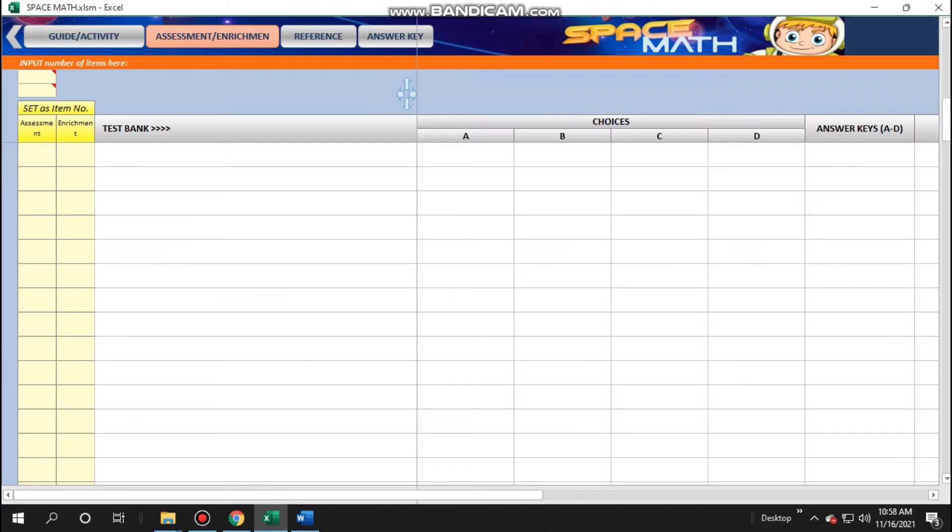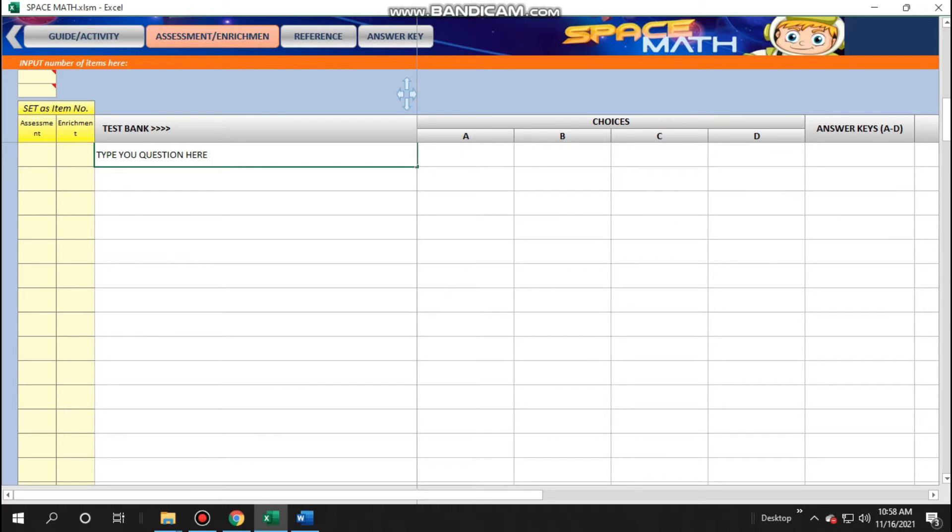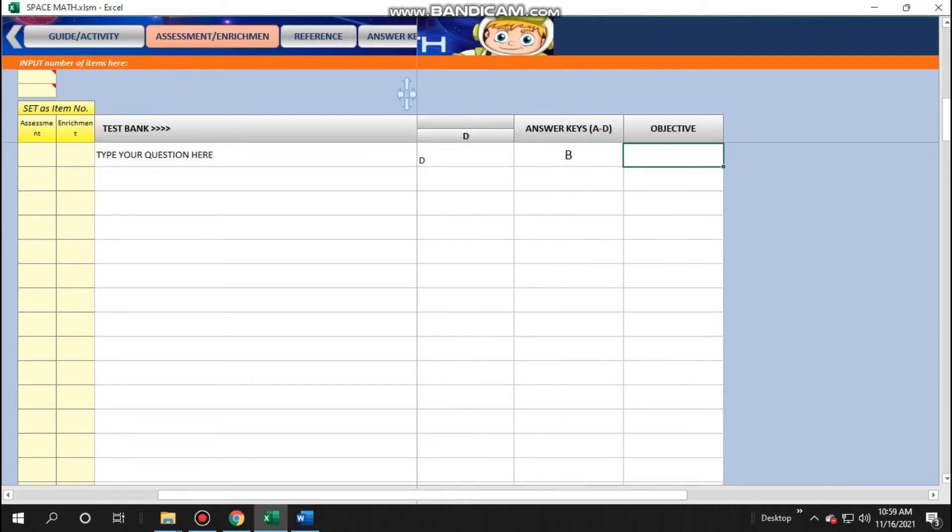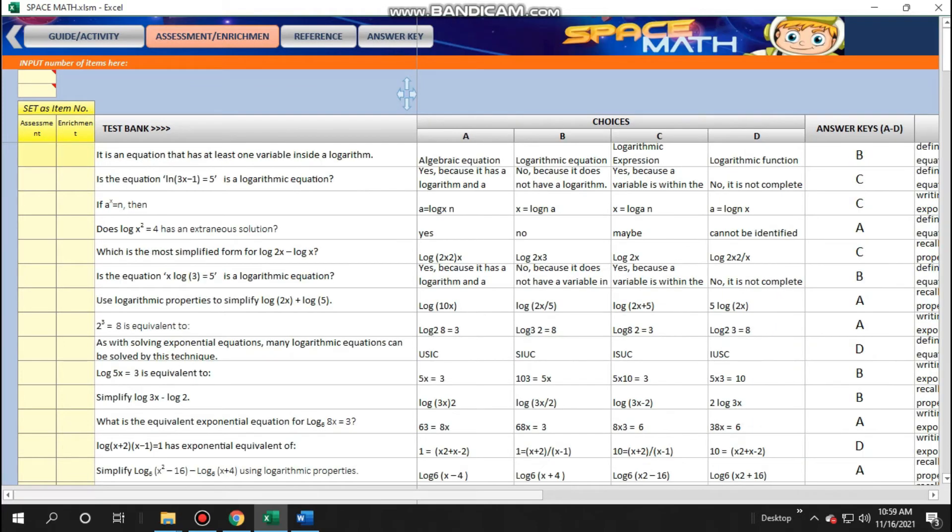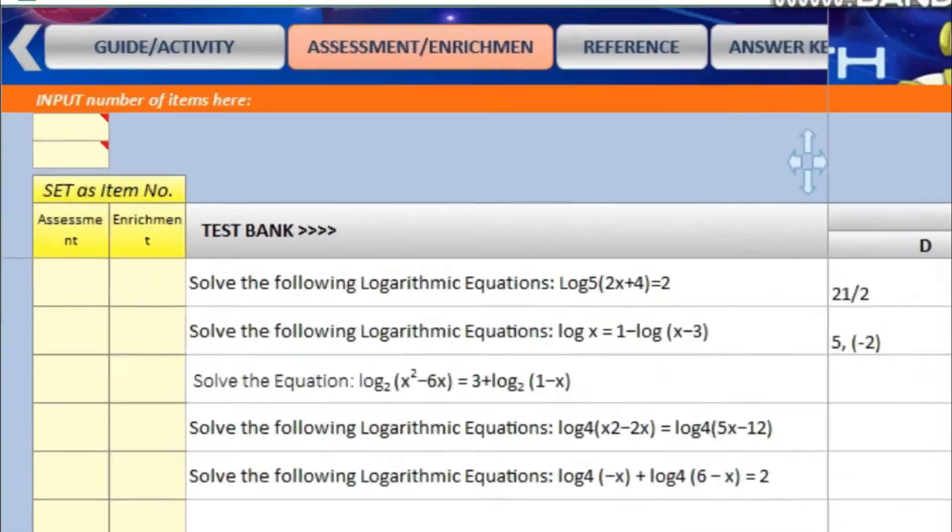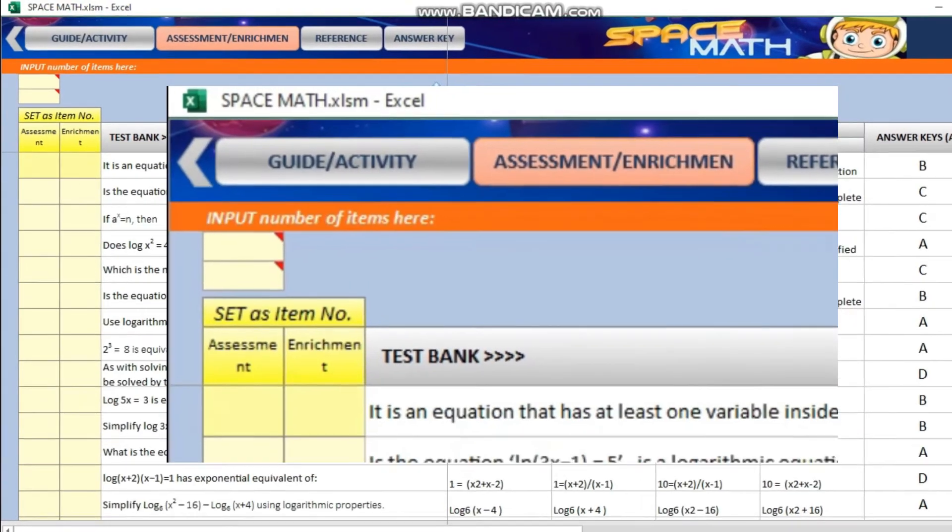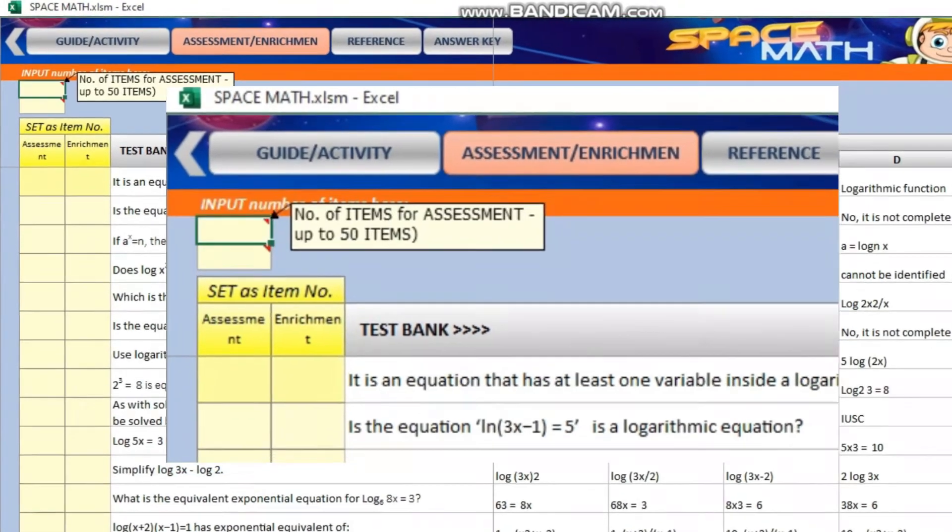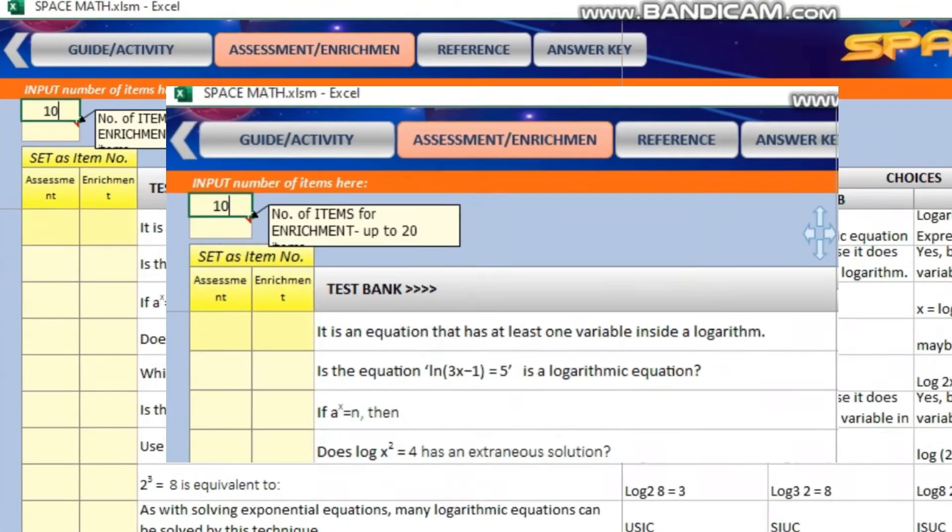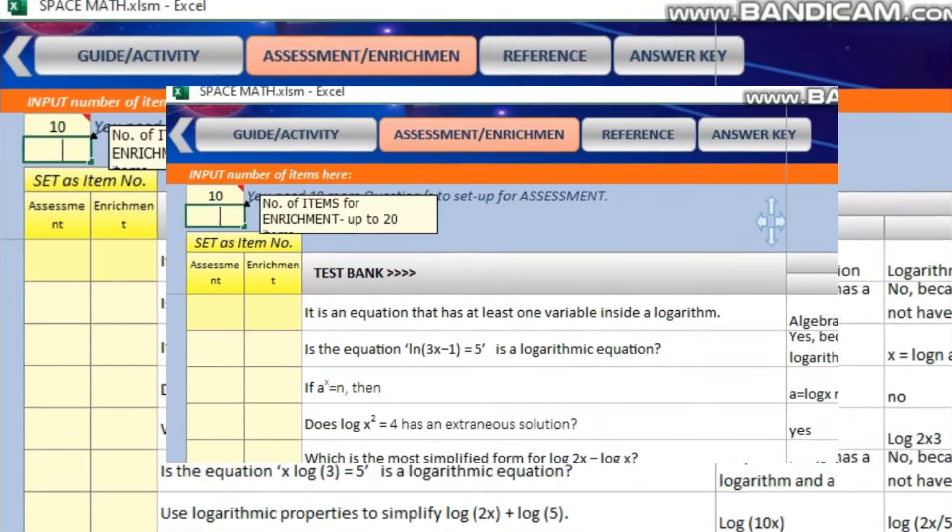Next up would be the assessment and enrichment card. This is the test bank for your items. Input your questions and the options. Provide the correct answer and write the objectives or skills that the item wants to achieve. After that, select how many items you want to appear in your assessment card and enrichment card of the students.